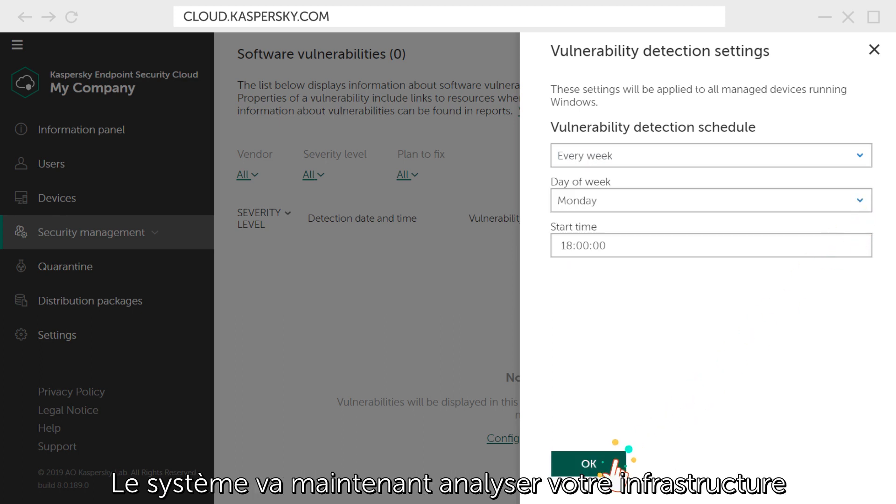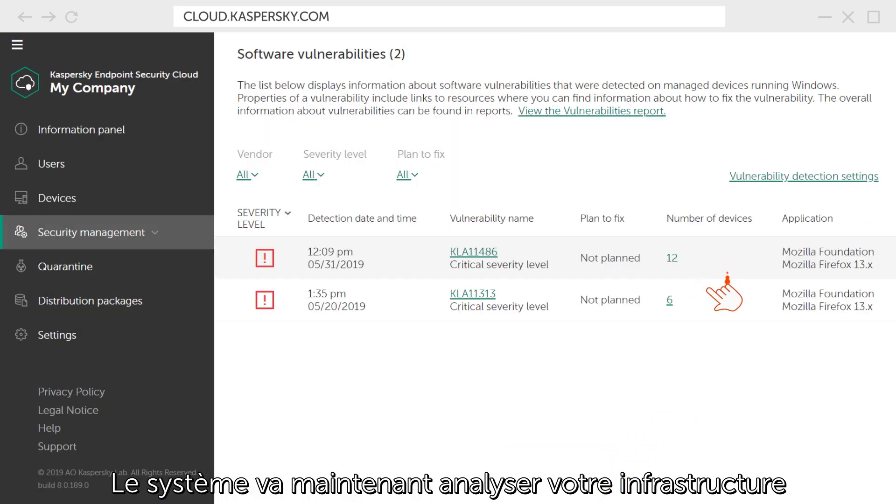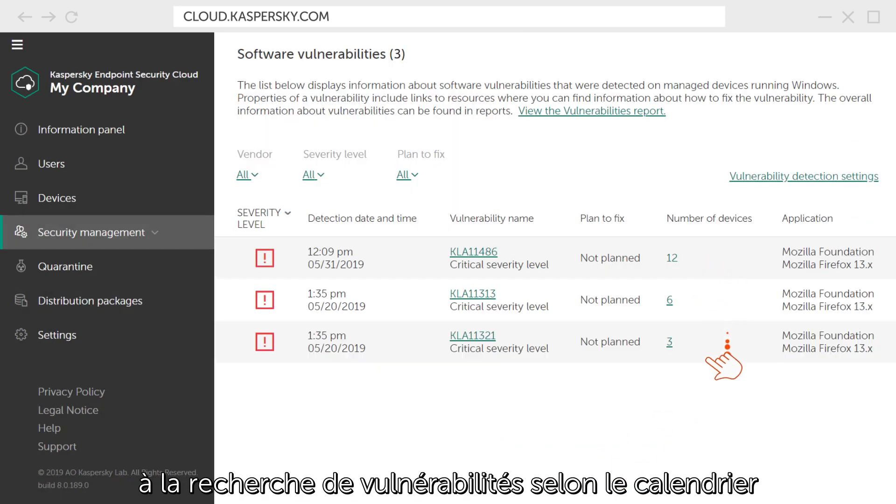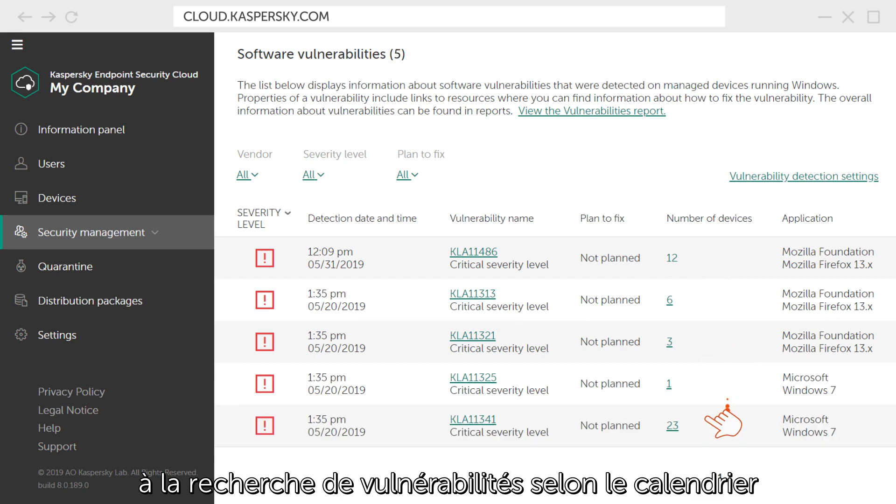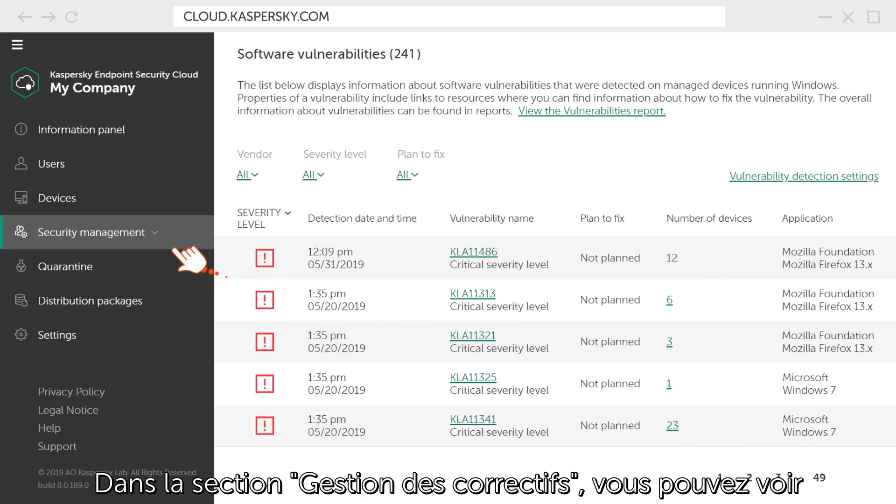Now the system will scan your infrastructure for vulnerabilities according to the schedule and, if they are found, will suggest ways to fix them.